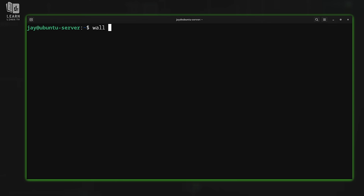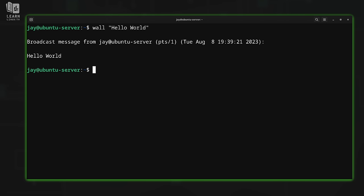For this example, we can use the wall command to send a message to users logged into our system. The syntax is very simple: we type 'wall' and then 'hello world'. As we can see, it printed a message onto the screen. Every user logged into the system will see the same message. If you were curious how to send a message to everyone on the system, now you know.